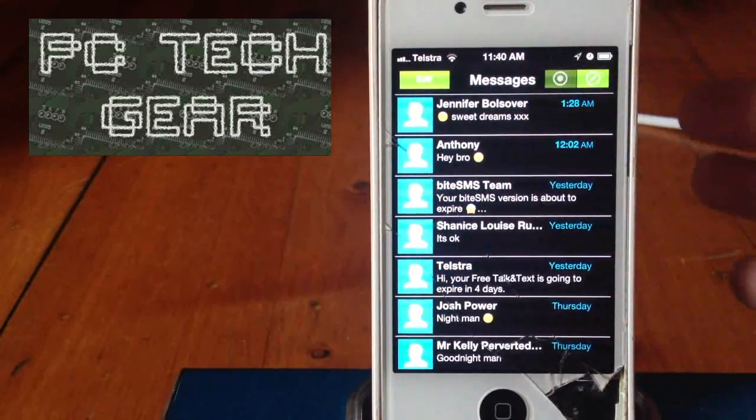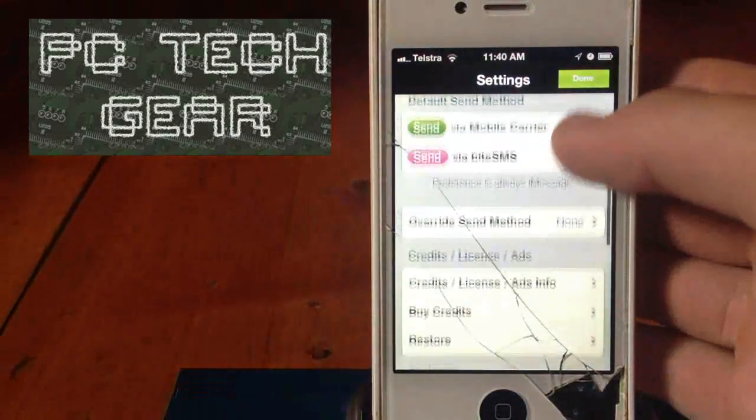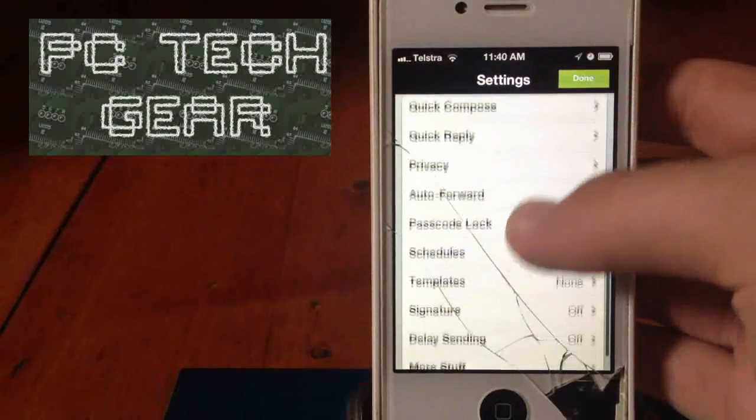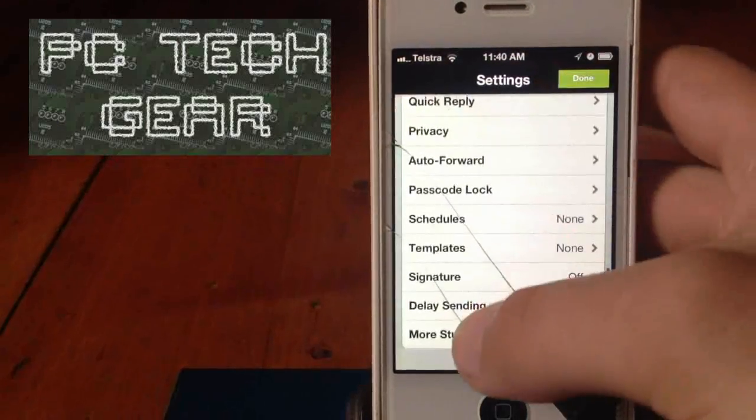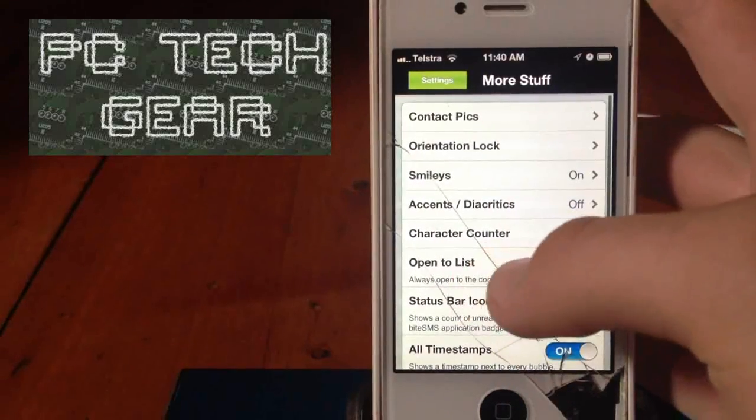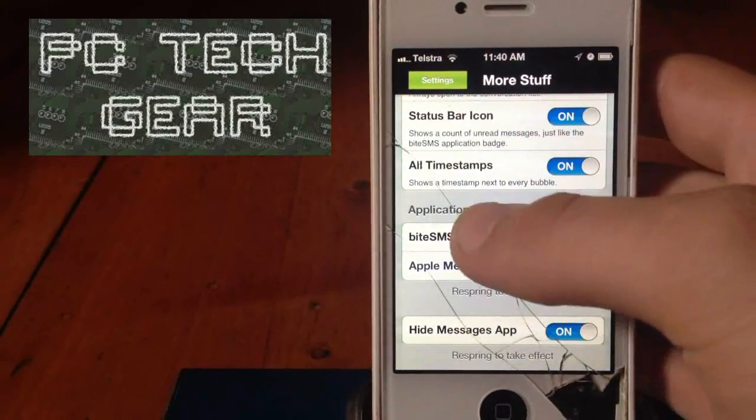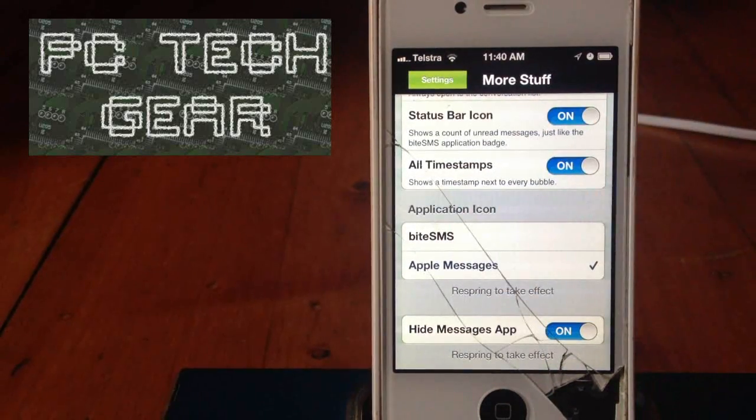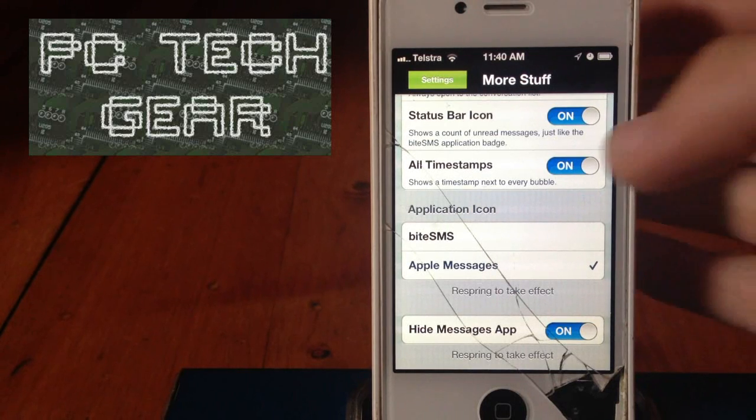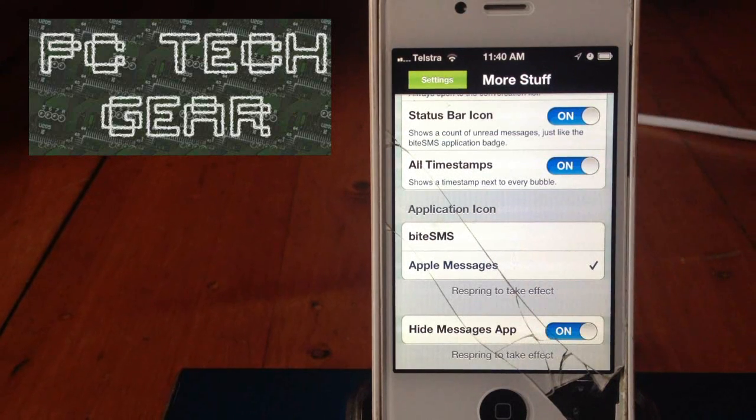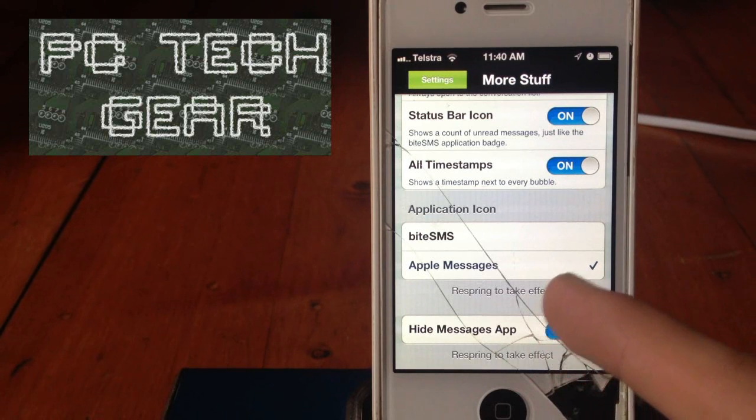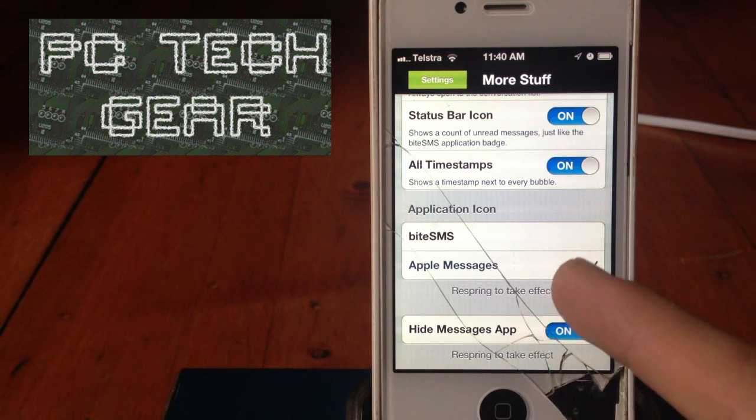And you're going to go to Settings. And then we're going to go down to More Stuff. And then where it says Application Icon, we're going to select, if you want to make it look as stock as possible, you can select the Apple Messages icon.